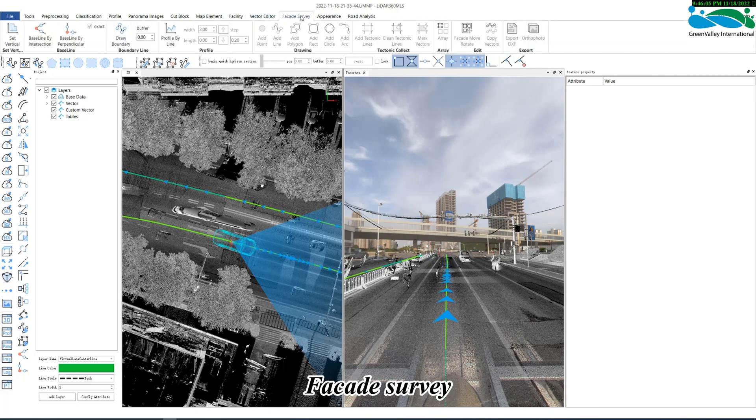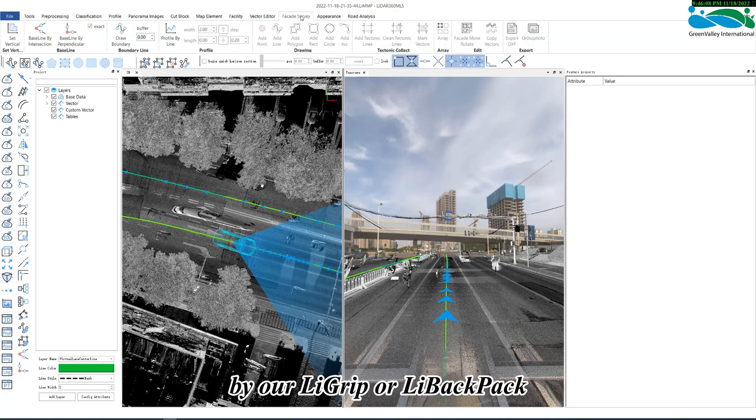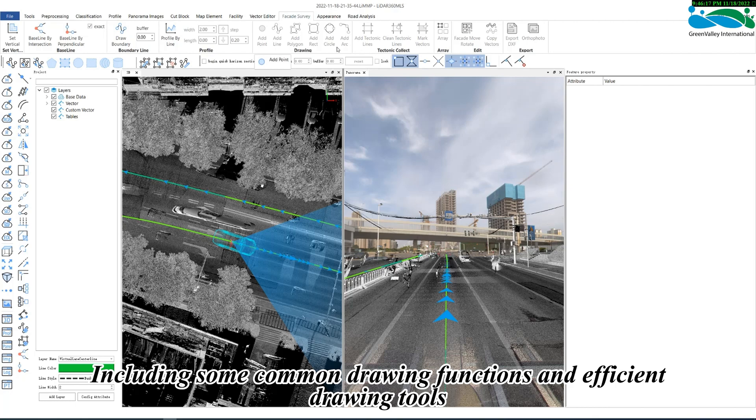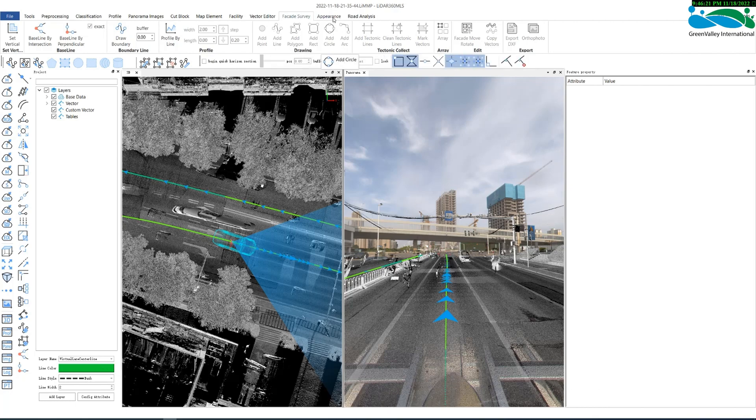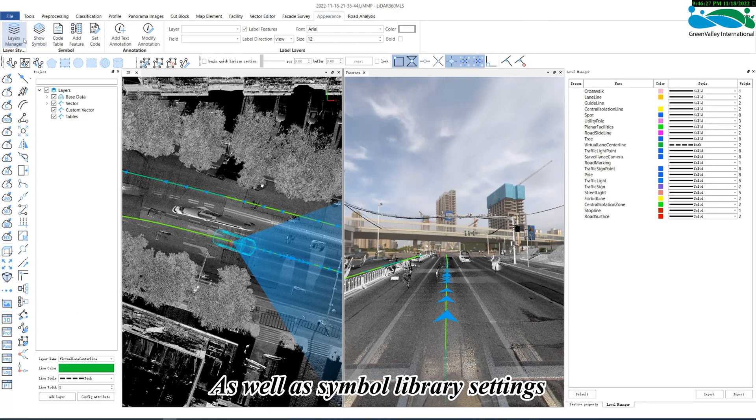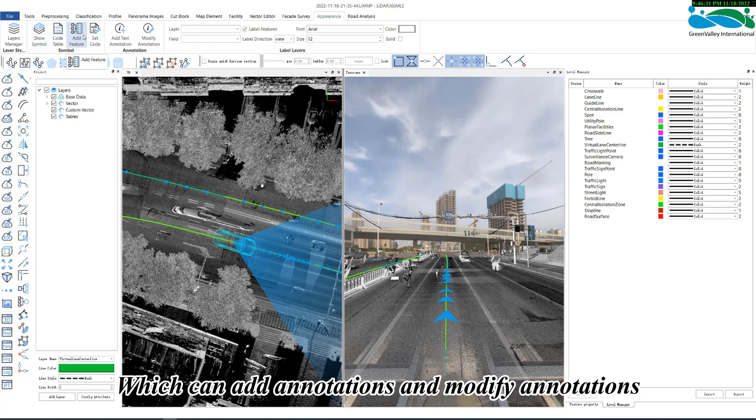Facade survey is mainly based on the point cloud data scanned by a lie-grip or lie-backpack to draw side elevation plants, including some common drawing functions and efficient drawing tools. Appearance mainly provides layer setting functions, as well as symbol library settings, editing, and some annotation functions, which can add annotations and modify annotations.